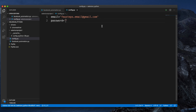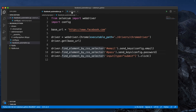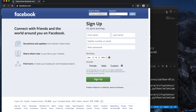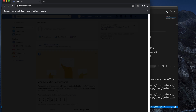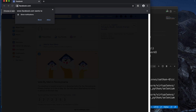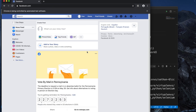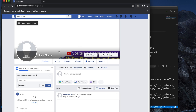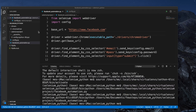I update the config file with the correct real password and run the script again. This time it opens Facebook, enters the username and password, and successfully logs in. We can see my account is now open. In this way, using Selenium and Python together, you can easily automate your Facebook login.